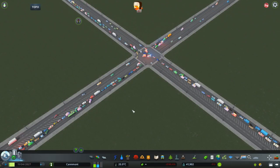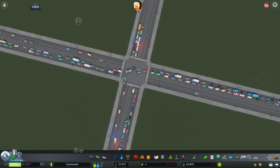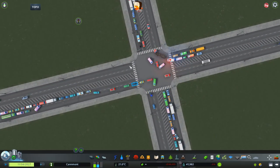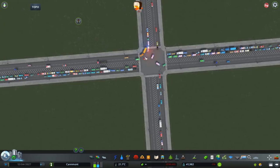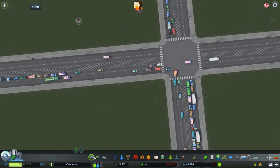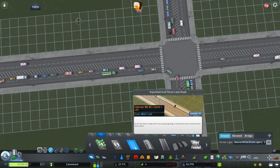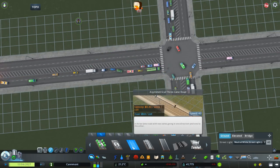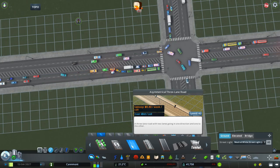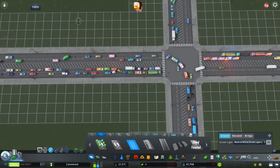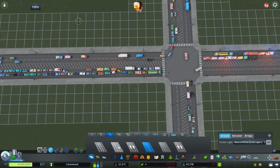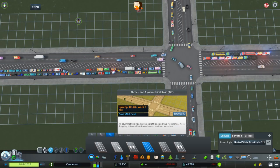I'm just going to assume that you have something like this — a normal four-way intersection built using the vanilla four-lane roads, connected at 90 degrees with nothing really special. Now what I would like to use is the asymmetrical road from the vanilla game. If you don't have the Mass Transit DLC, you can easily just use the Network Extensions road — it's basically the exact same thing.